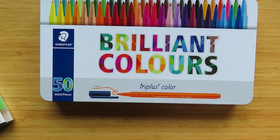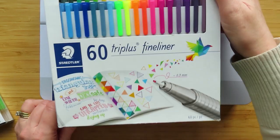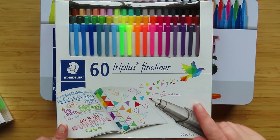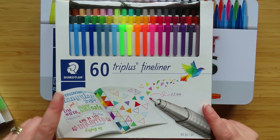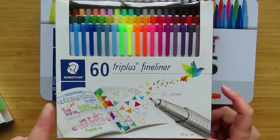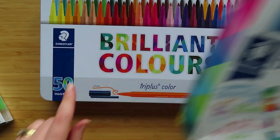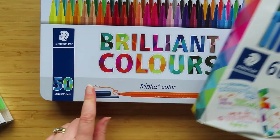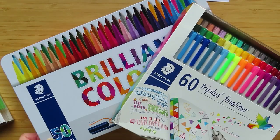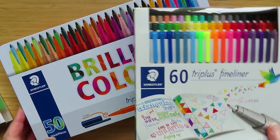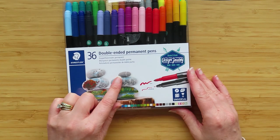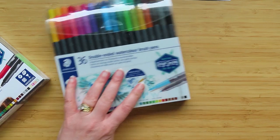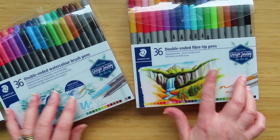There is a color chart on the Staedtler website for the tri-plus pens, so that would be these pens. And these, there is a color chart on the Staedtler website - I'll link it down below - for the tri-plus fineliner and the tri-plus color, which are two different types, two different thicknesses of the same sort of pen. But there is no color chart for these or these or these.